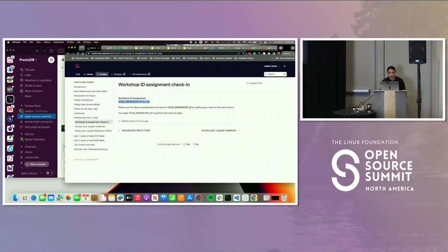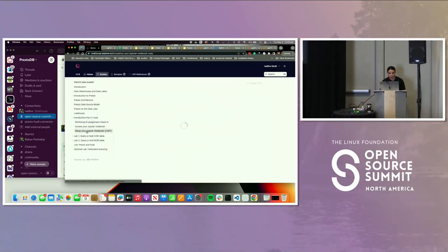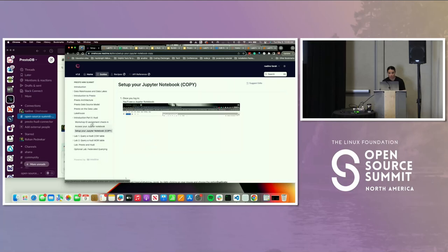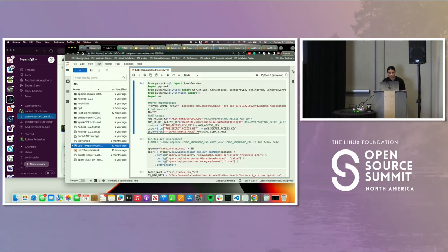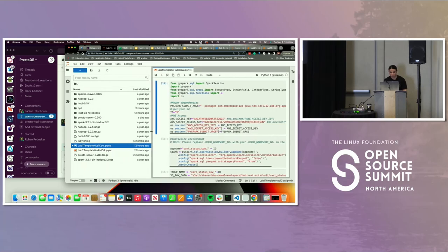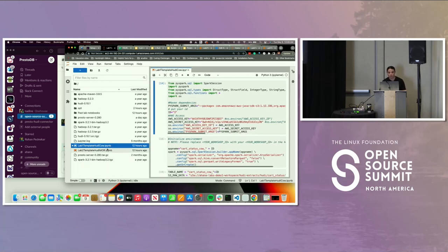In the Jupyter Notebook, we're going to copy the lab template. You can see there is a lab template — Houdicio W dot IPYNB. The first thing I want you to do is duplicate it.